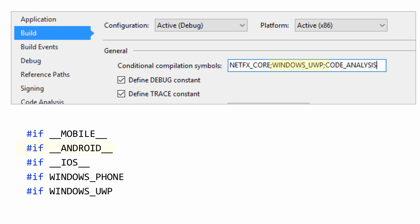For example, __ANDROID__ is defined for every Xamarin Android project, and __IOS__ is defined for Xamarin iOS projects.